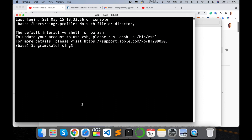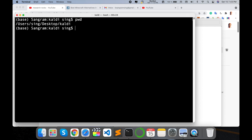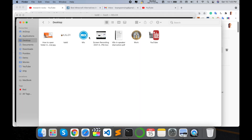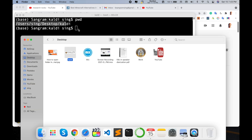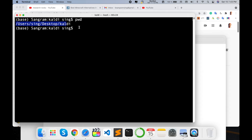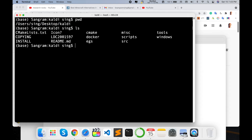Look at this — automatically the terminal opens and the caldi folder root directory comes up here. I'll clear the screen, run 'pwd', and you can see this folder is available on user sync desktop under the caldi toolkit. So this folder is available on my desktop — that is an amazing feature.